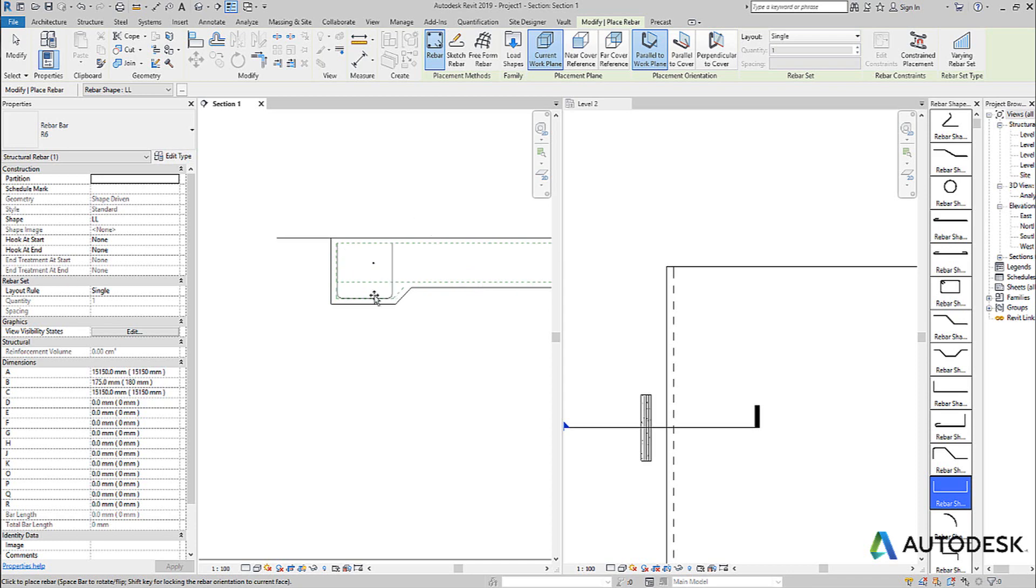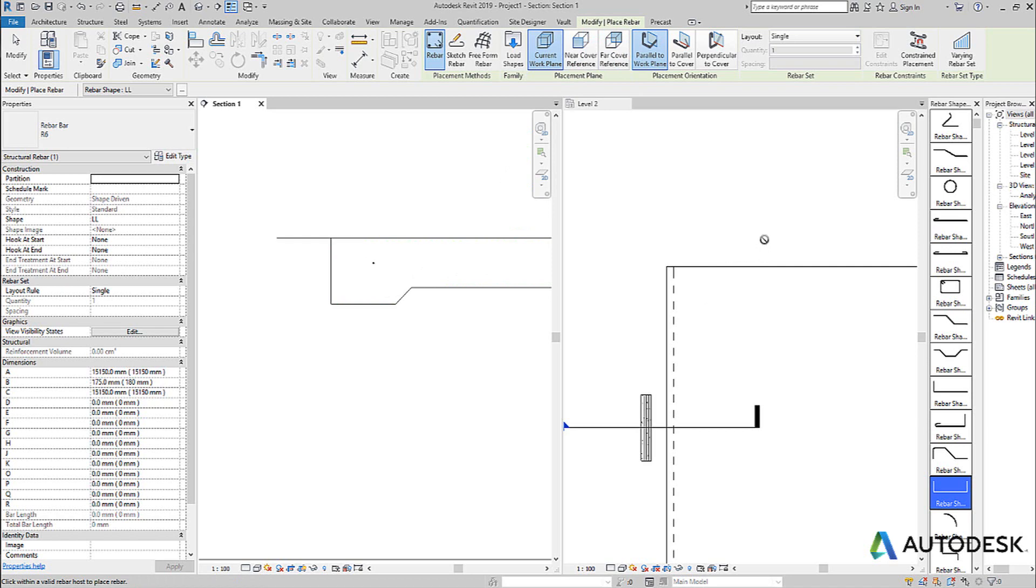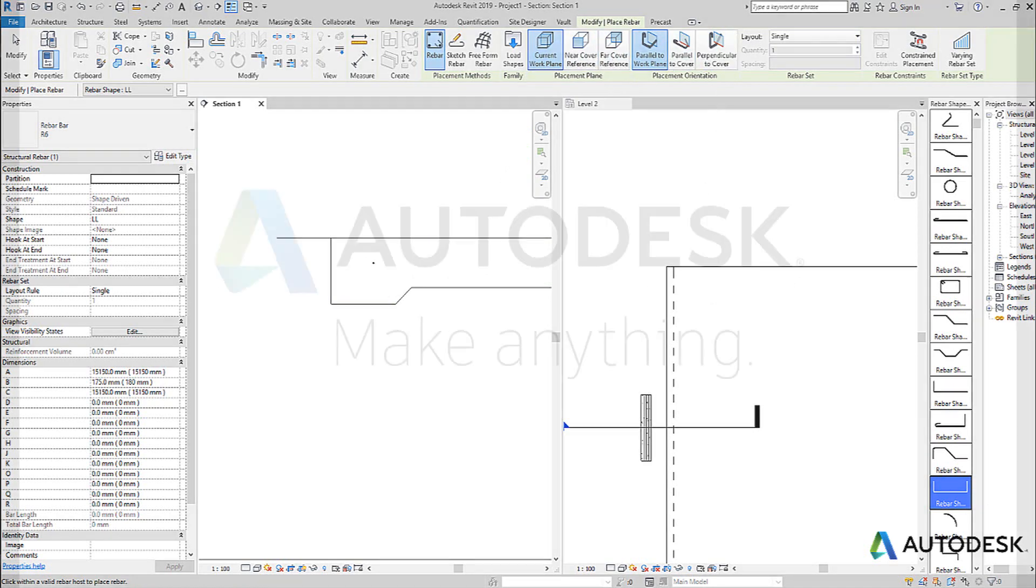So understanding the combination of whether to use the current plane, which is generally a section, or whether you're using the near side and far side cover when you're using a plane or object like a beam or a slab, and you're looking in plan on the object, depending on the shape of course, is key, followed by the orientation of the bar. Hopefully that makes sense.